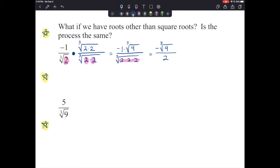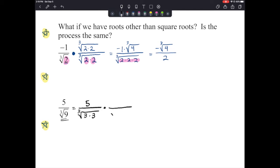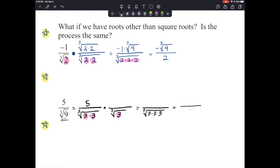Next: we have 5 divided by the cube root of 9. Let's think about the cube root of 9 — it's the same as the cube root of 3 times 3. We still have our 5 on top. Ask yourself: how many more 3s do we need to make a perfect cube? We have two 3s, so we need one more. Multiplying by the cube root of 3 gives us the cube root of 3 times 3 times 3, which is 27 — a perfect cube giving us 3 in the denominator.